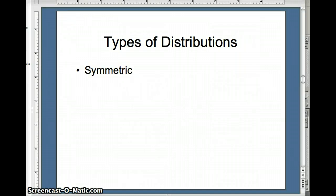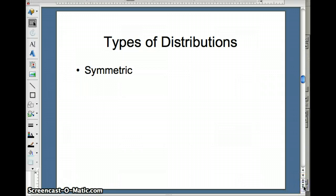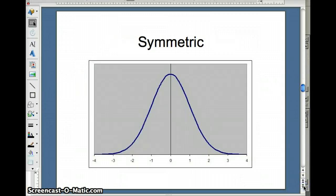Now we're going to look at how we can visualize different types of distributions. One type of distribution is a symmetric distribution. A symmetric distribution usually has the mean and the median in about the same place, and the left tail and the right tail are about the same size — you can think of it as having a mirror down the middle with the same shape on either side.